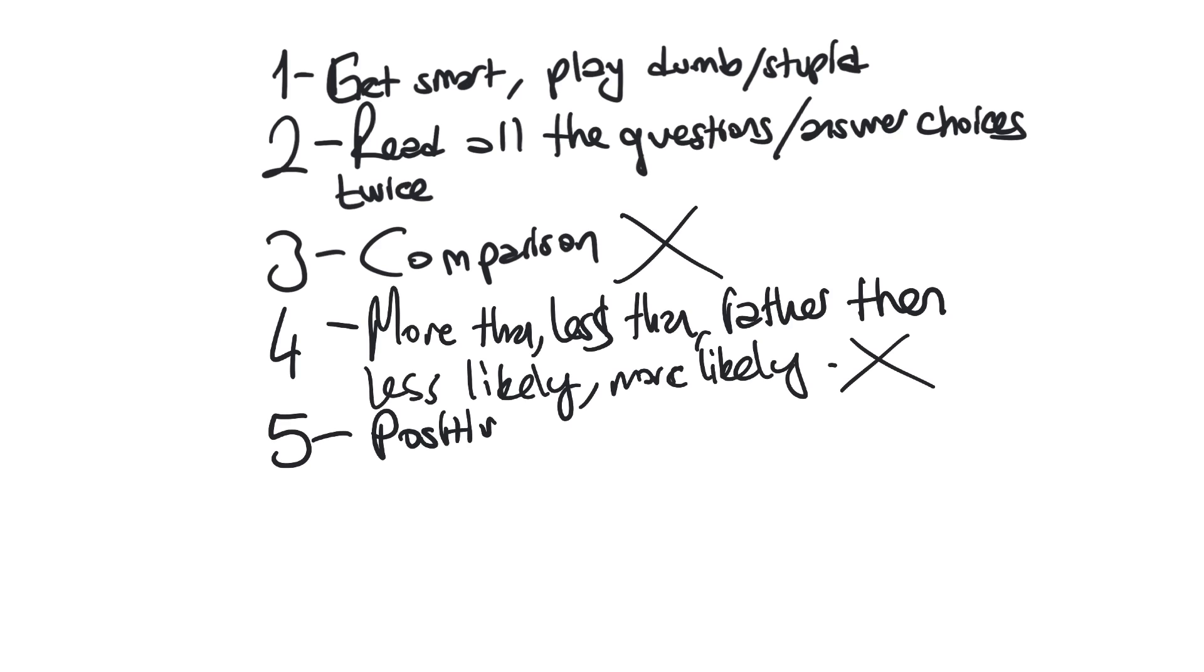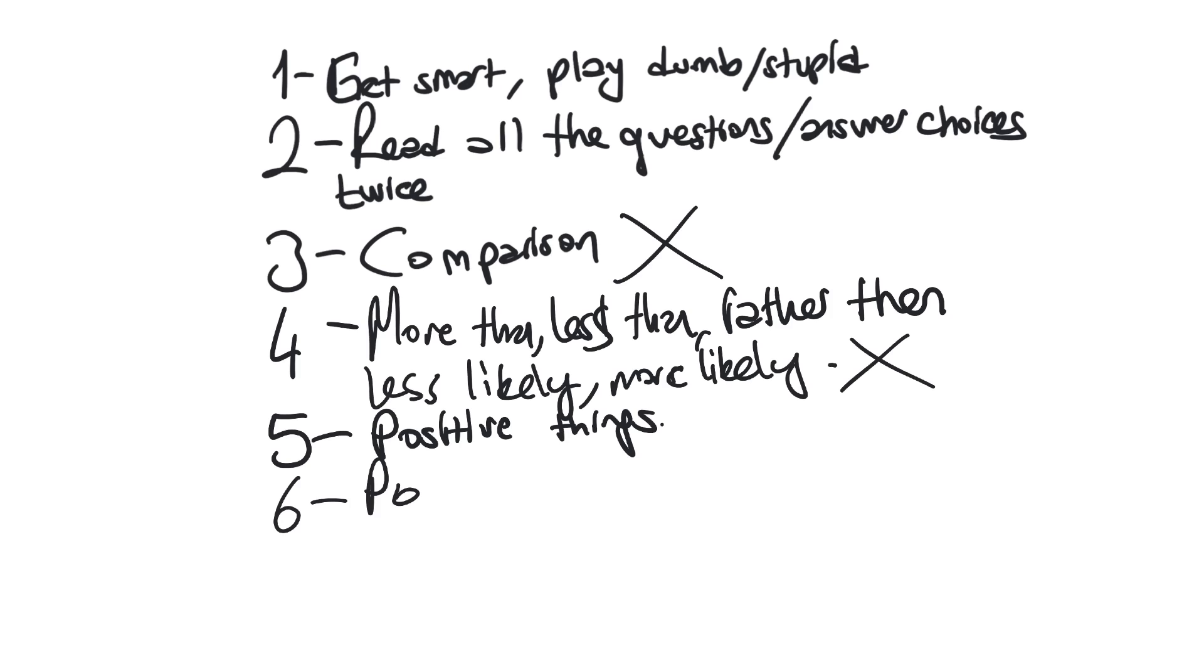Fifth one, look for always positive things. Students are always good, parents are always good. There is no problem with school finance. Teacher has everything, all the materials he needs. Everything, it's a perfect world. Again, this is not related to real world, it's ideal world, perfect world.